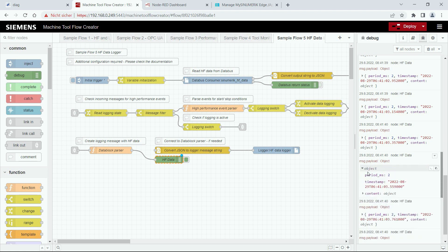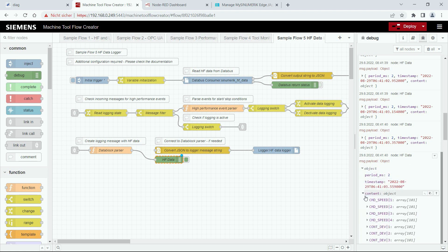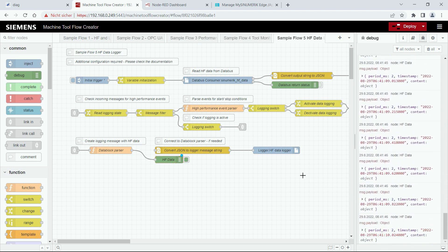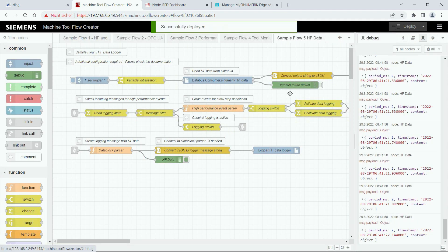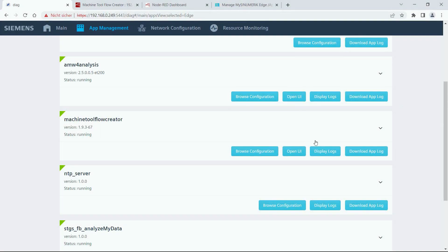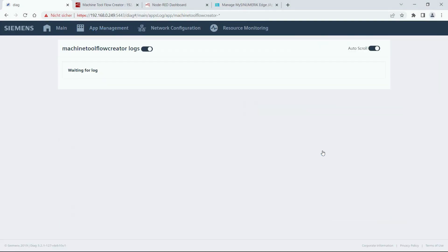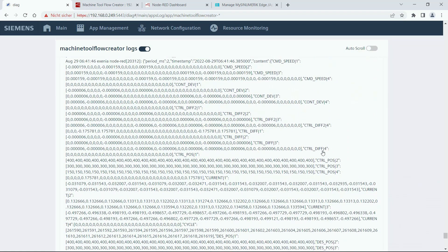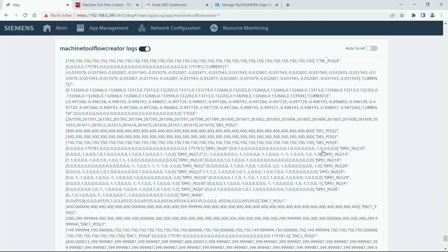As you can see we have the different HF data points in each package, and you can also write these data points to the app log of the Flow Creator by connecting the nodes on the bottom and clicking deploy. Then you need to switch to the local diagnostic dashboard and click display logs, and now you can see that the current values are displayed in the app log.